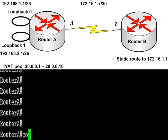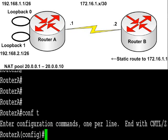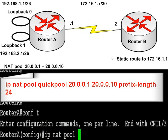I've already put IP NAT inside on loopback 0 and 1 and I've added the IP NAT outside command to the serial.